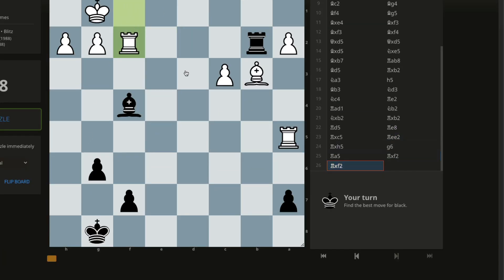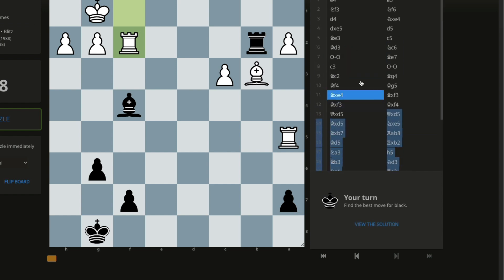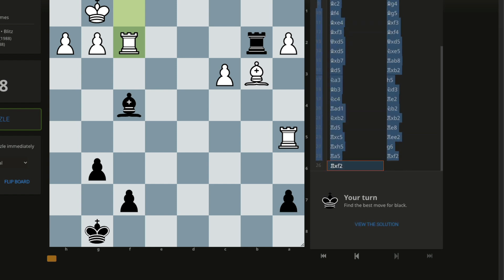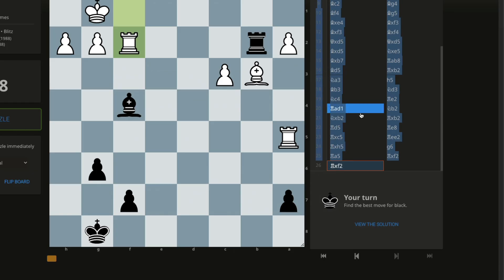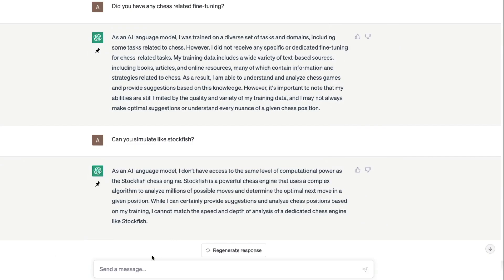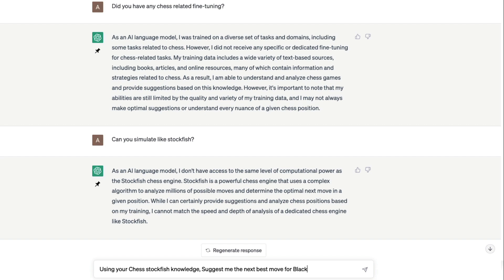Let's go and then take the chess puzzle of the day. This will actually close this video. This is a puzzle of the day. As you can see, a lot of moves have been played. We can copy the moves and then say, who has to move? Black has to move. Using your chess Stockfish knowledge, suggest me the next best move for black.